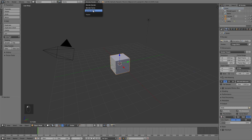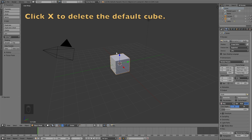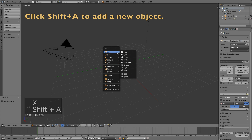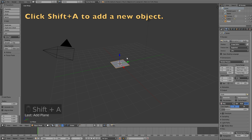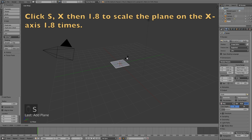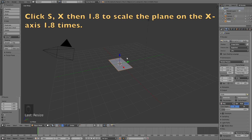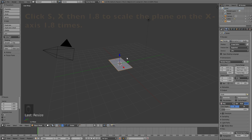Let's start off by switching from Blender Render to Cycles Render for better shading. Then click X to delete the default cube. Click Shift A and add a plane, which is going to be the banner. Then click S, X, then 1.8 to scale the plane 1.8 times on the X axis.